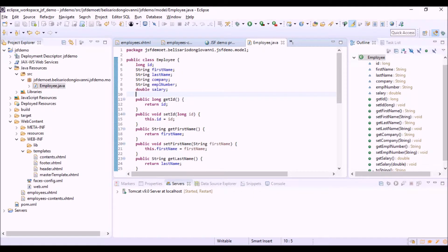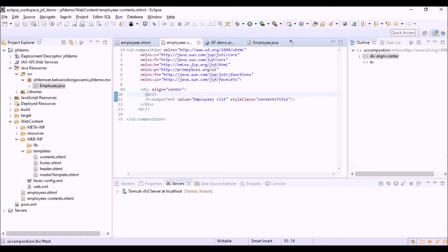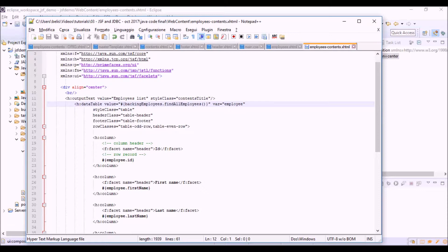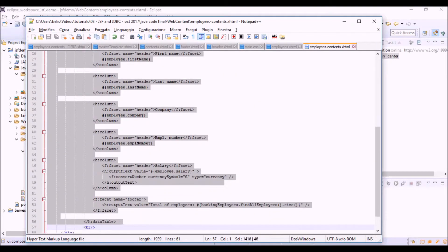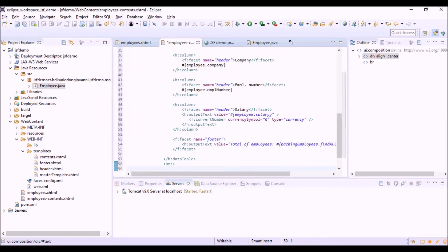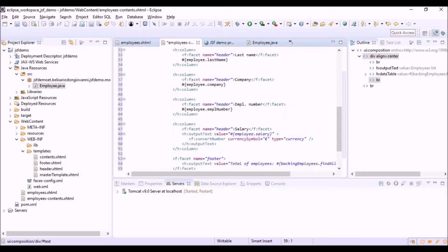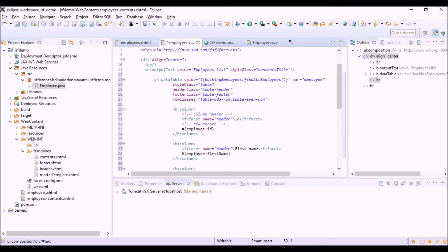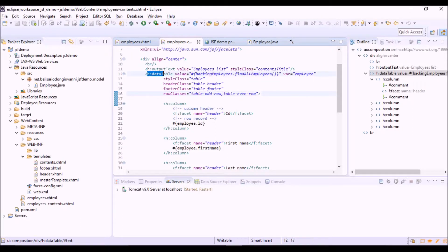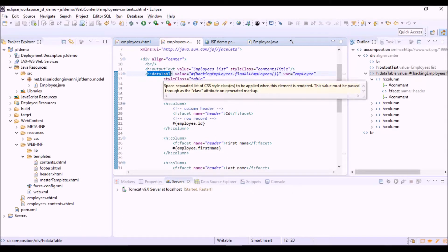Now let's add to the view the table where to list the employees. The h:dataTable is another JSF user interface component.